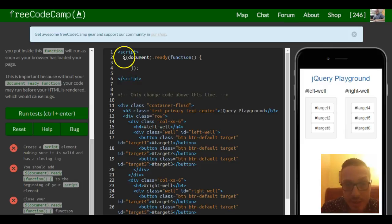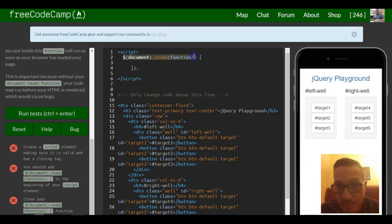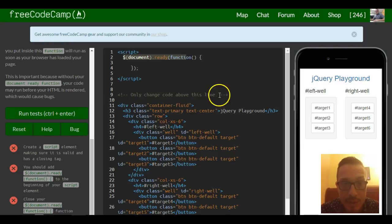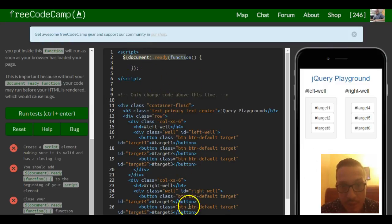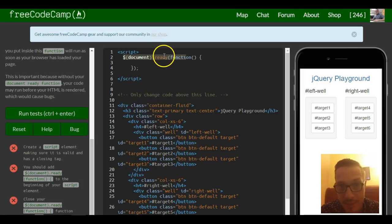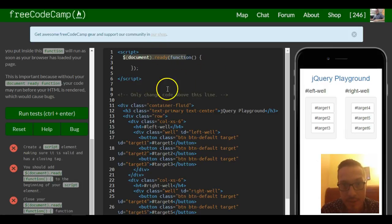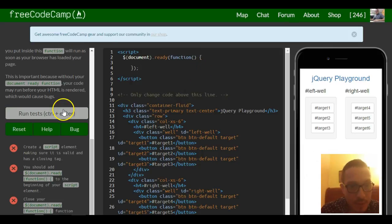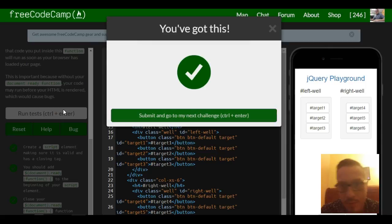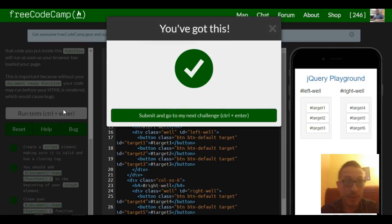So this pretty much just tells the browser to wait until all this stuff is done loading. When it's ready, then do this stuff inside of the braces. So that should be it. Cool. Lesson one done. Moving on.